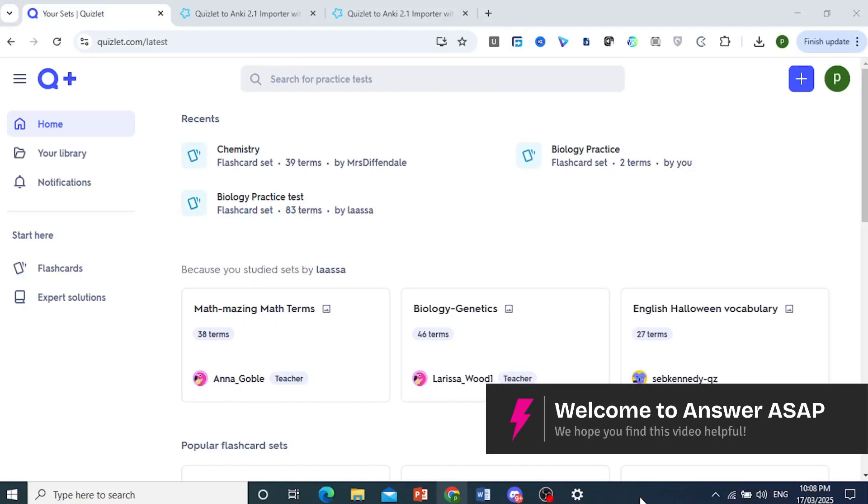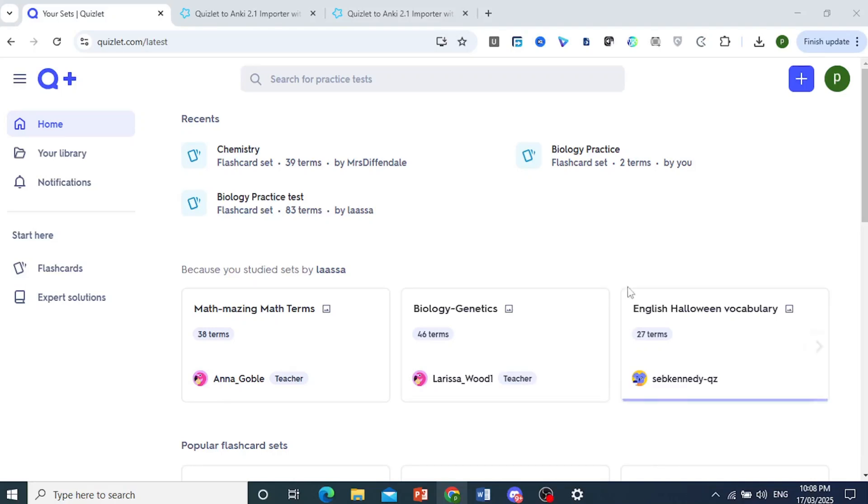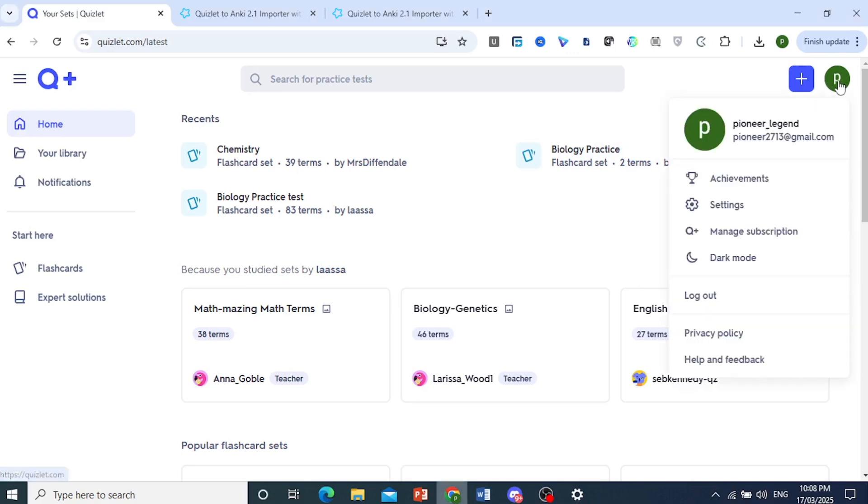Hey guys, in this video I'll show you how to cancel a Quizlet subscription. Once you're logged into your account you want to cancel the subscription for, come here at the top right and click on your profile icon.